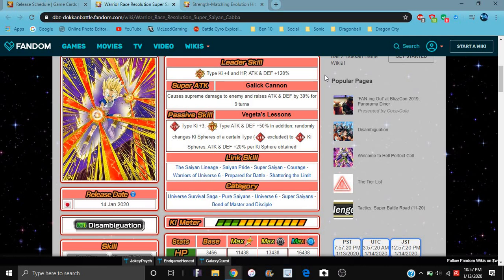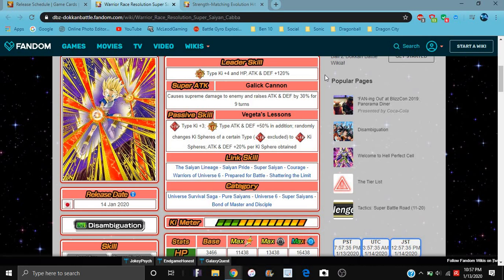So he does STR types, super STR types of attack and defense plus 50%. In addition, it randomly changes a certain type of Ki spheres, STR excluded, to STR type Ki spheres. So basically it changes every Ki sphere besides STR, and attack and defense goes up 20% per Ki sphere obtained. He's a nuker and he raises the attack and defense plus 30% for 9 turns.